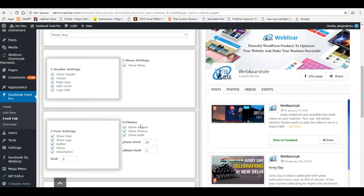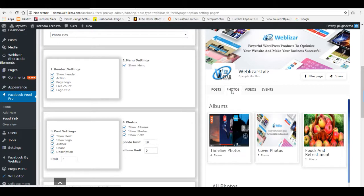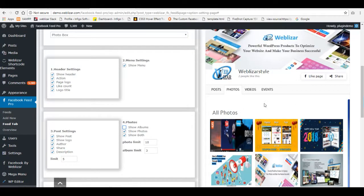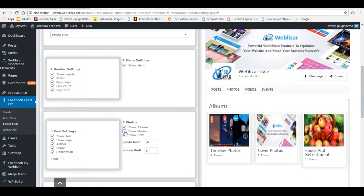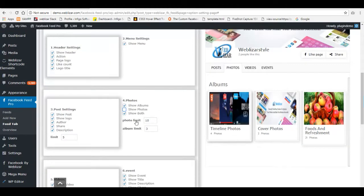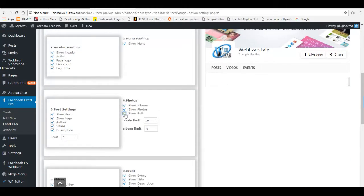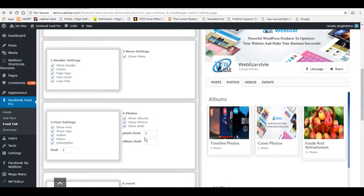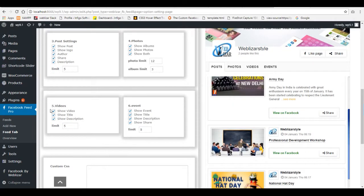Here is the post settings where you can manage post limits. The next is photos settings, where you can manage the photos.